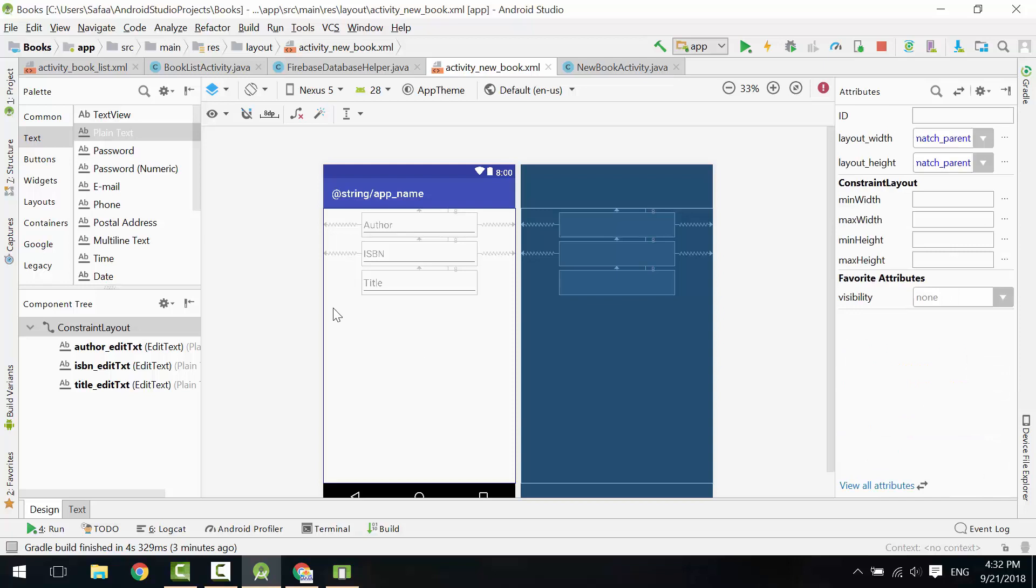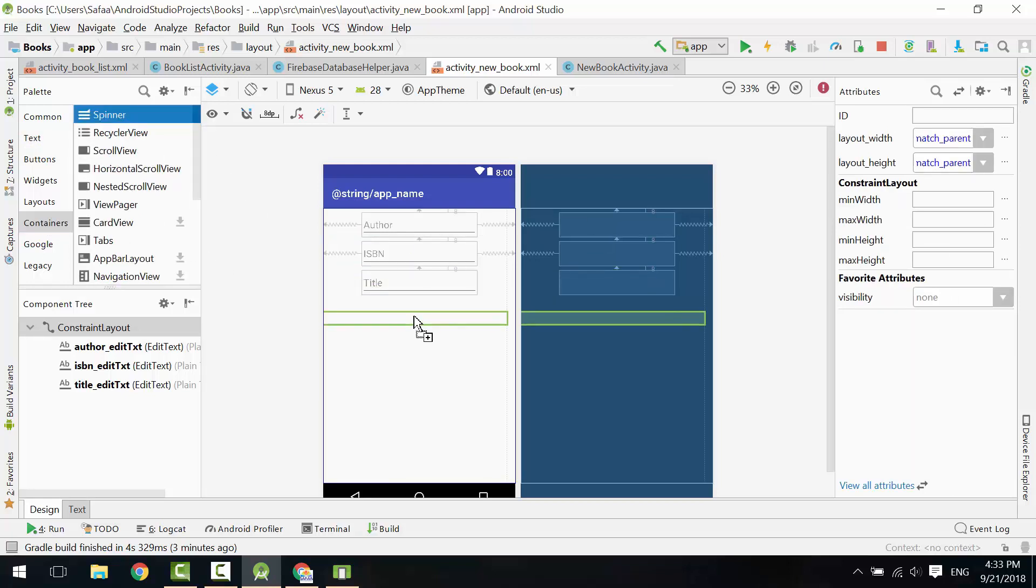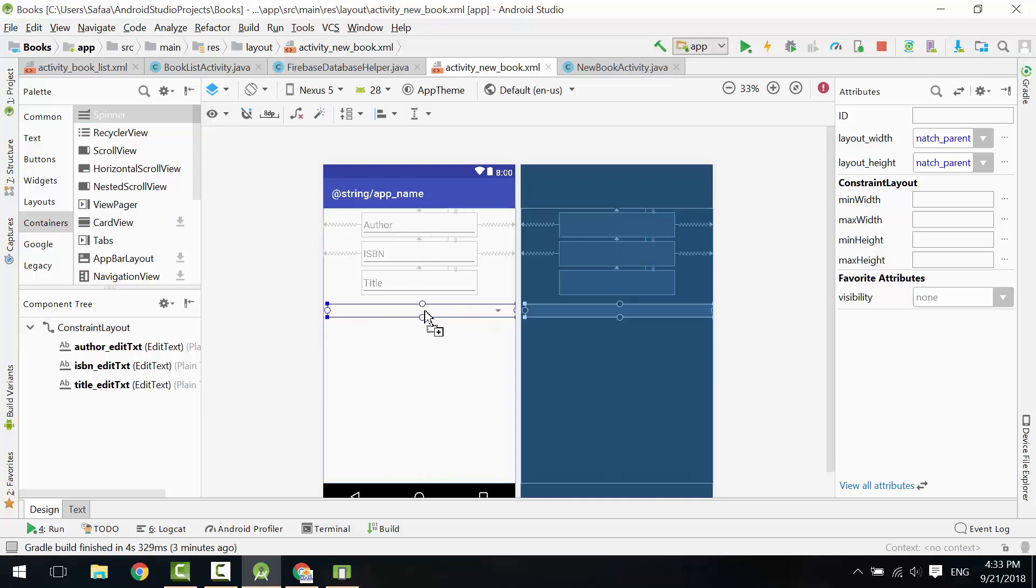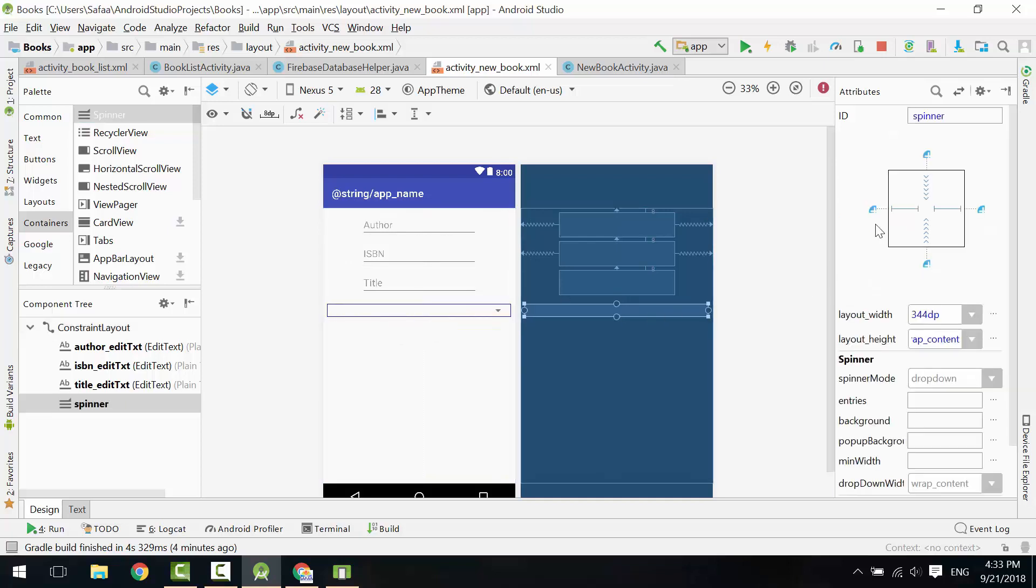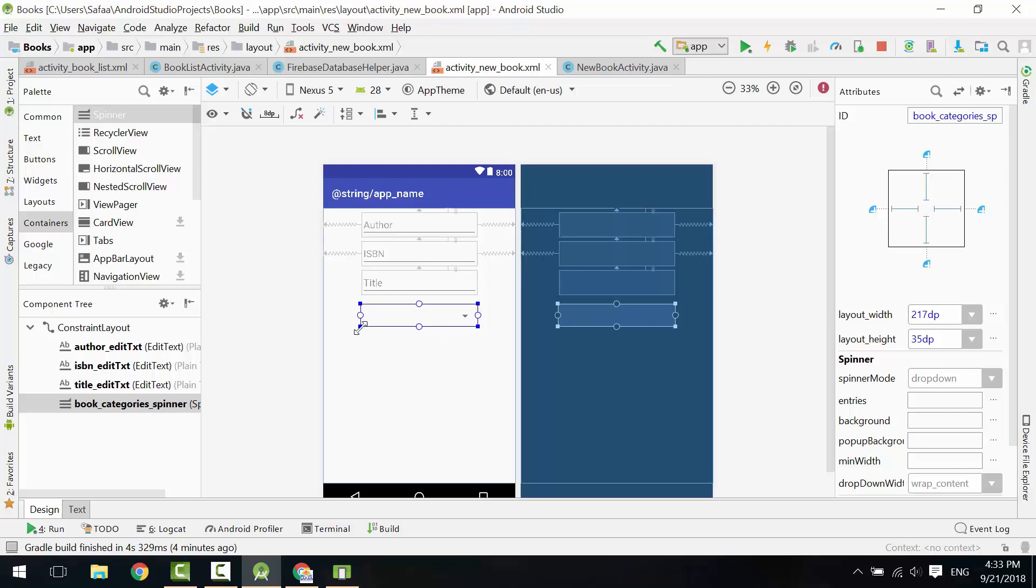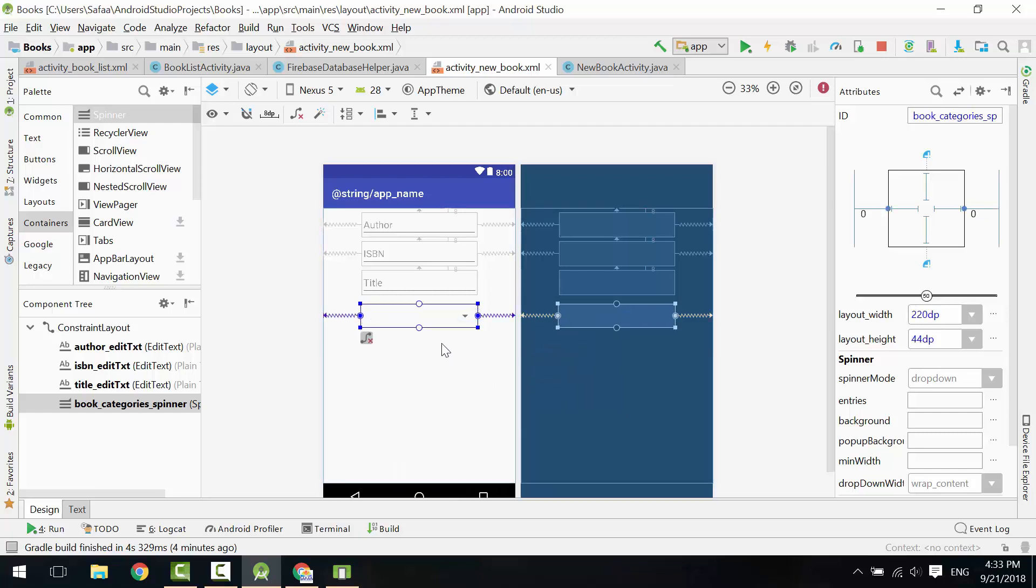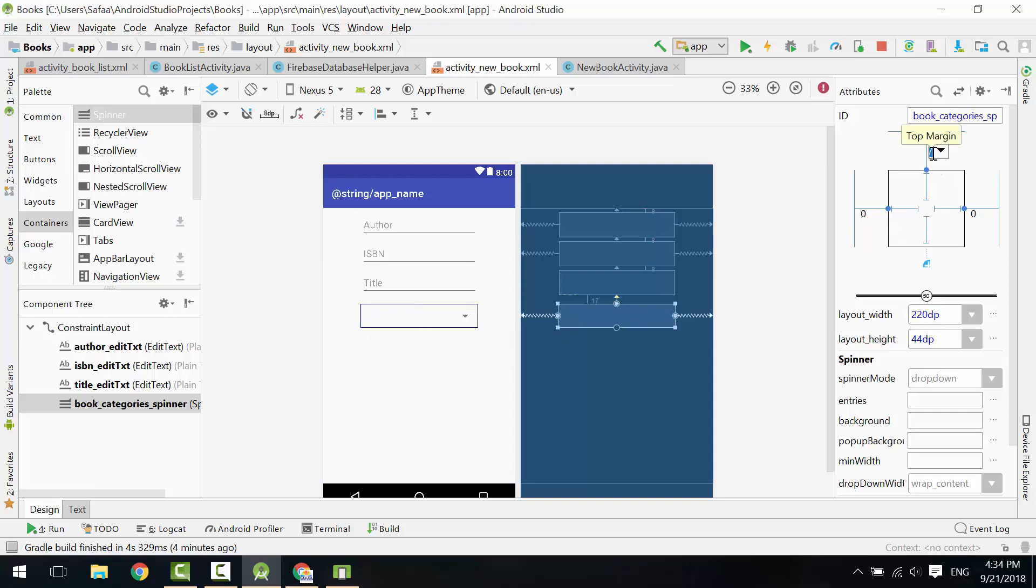From Containers section, drag and drop Spinner to display book categories. Give it an ID. Resize it. Center it horizontally. Add Top Constraint and make the Top Margin 8.